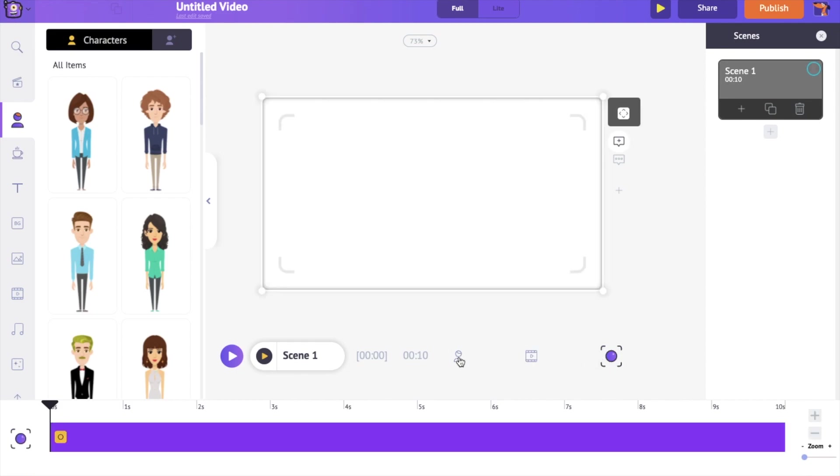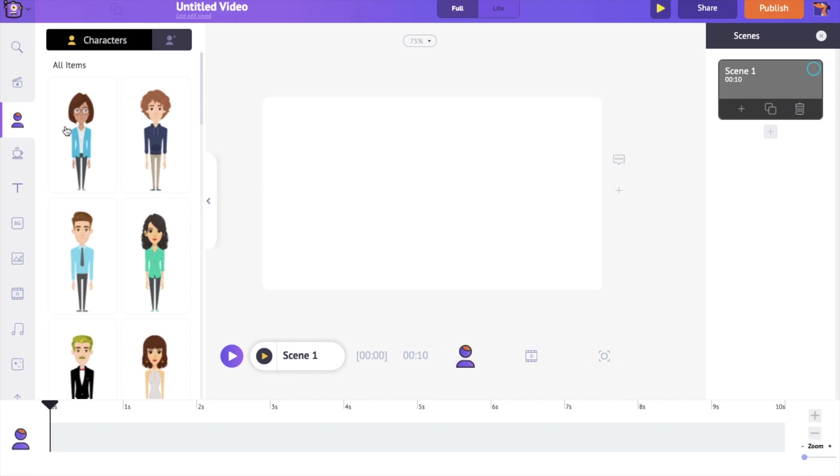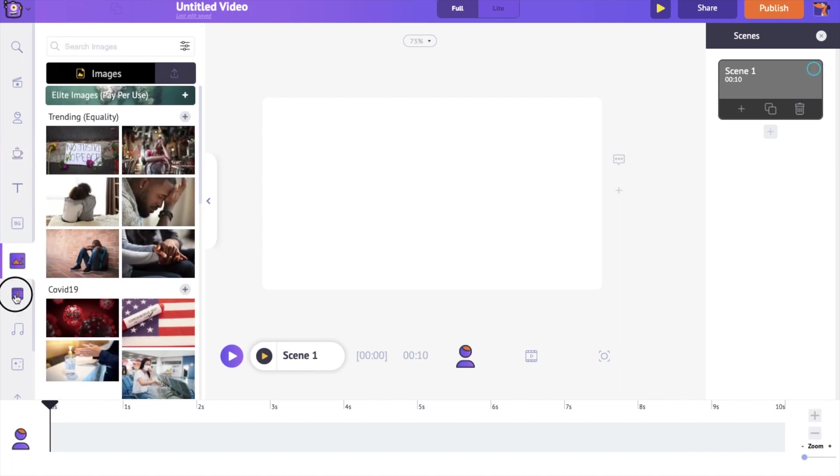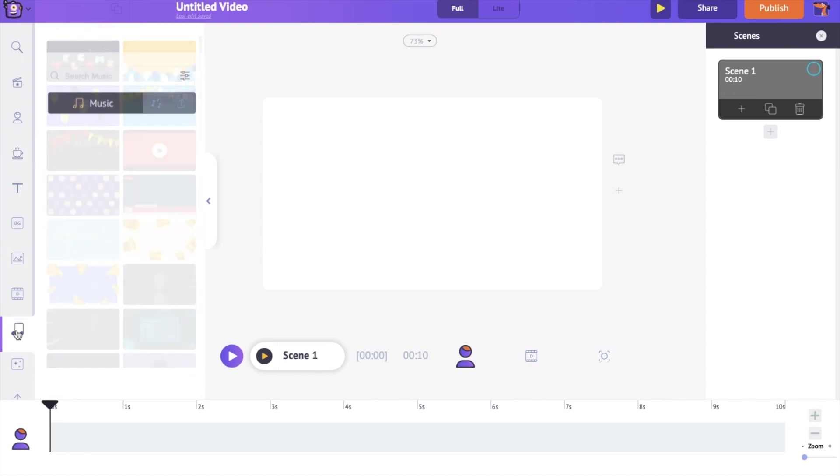On the left hand side is the library. It has the animation characters, properties, stock images and videos, and music tracks needed to create a video.